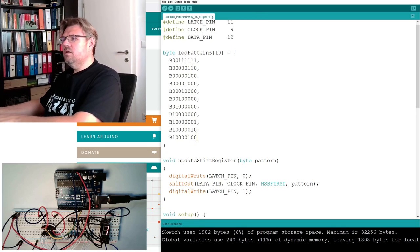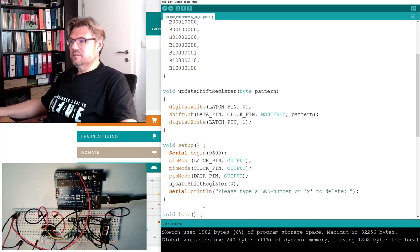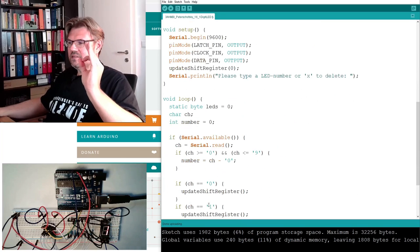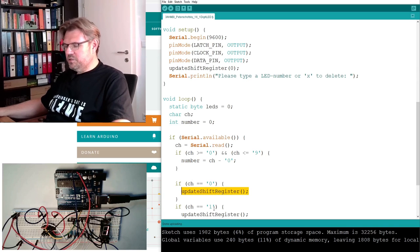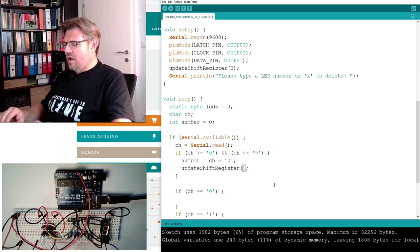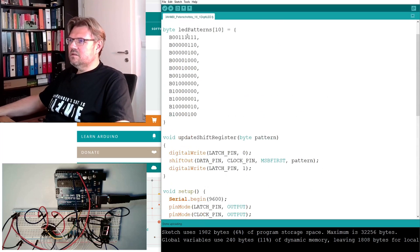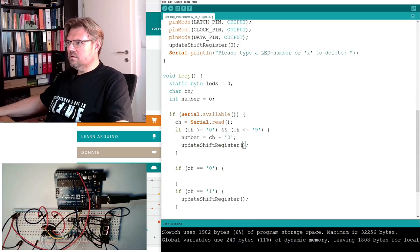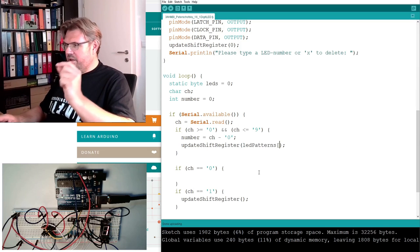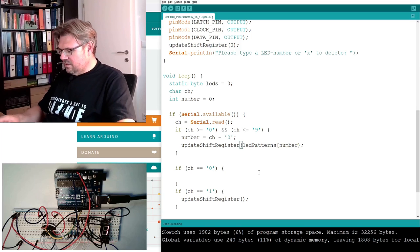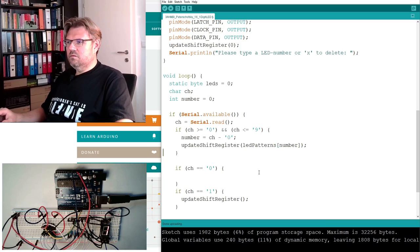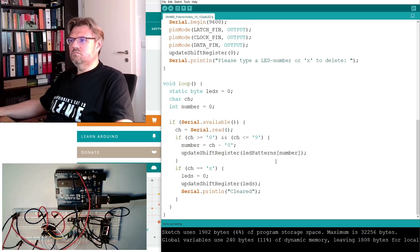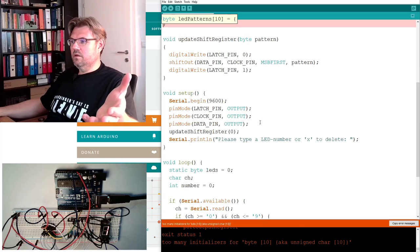I have here now 10 LED patterns. These are the values of my LED patterns. How do I access it? We simply call up the shift register. And here I want to have the according LED pattern. So I will take this LED patterns and I access it also with this type of bracket. And the index, the position, shall be defined by number.